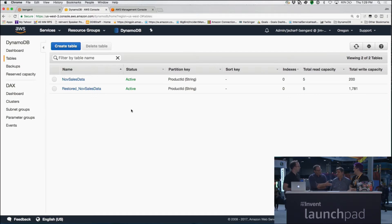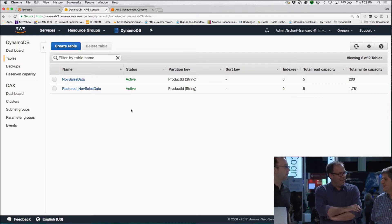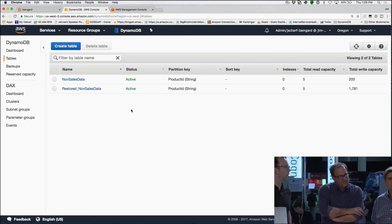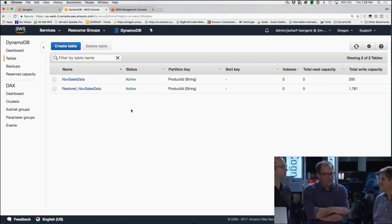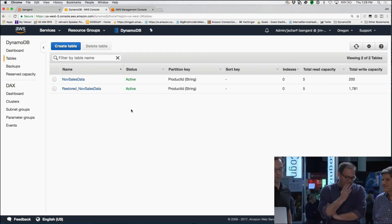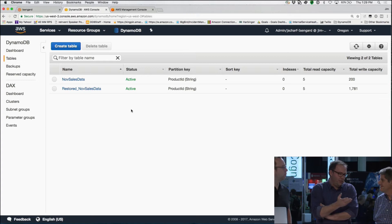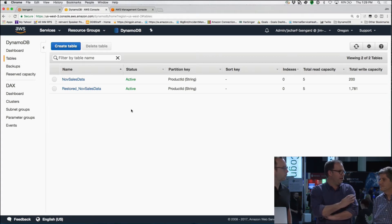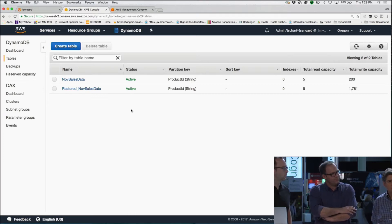Did you beat the CAP theorem? No, the CAP theorem is still in place. But I think what we've done is we've been able to introduce some novel capabilities in terms of how we actually replicate data to do that.